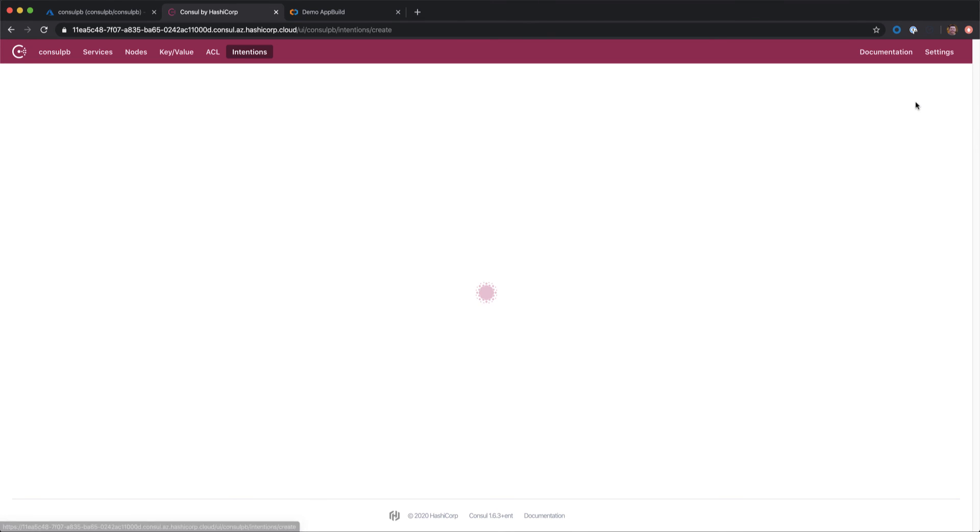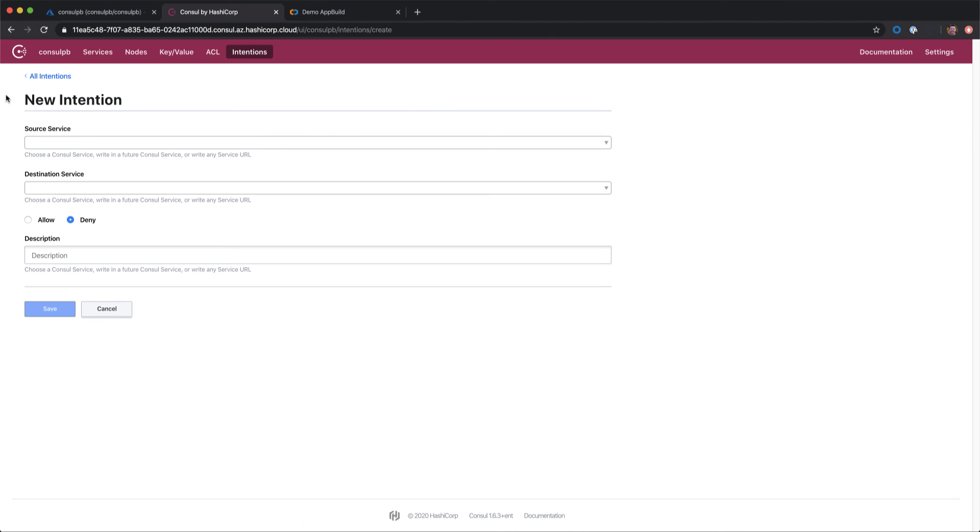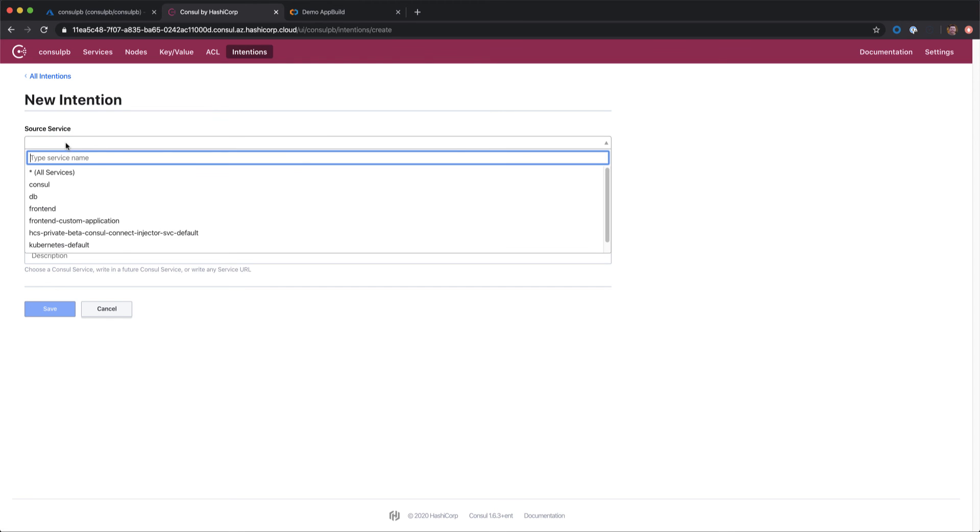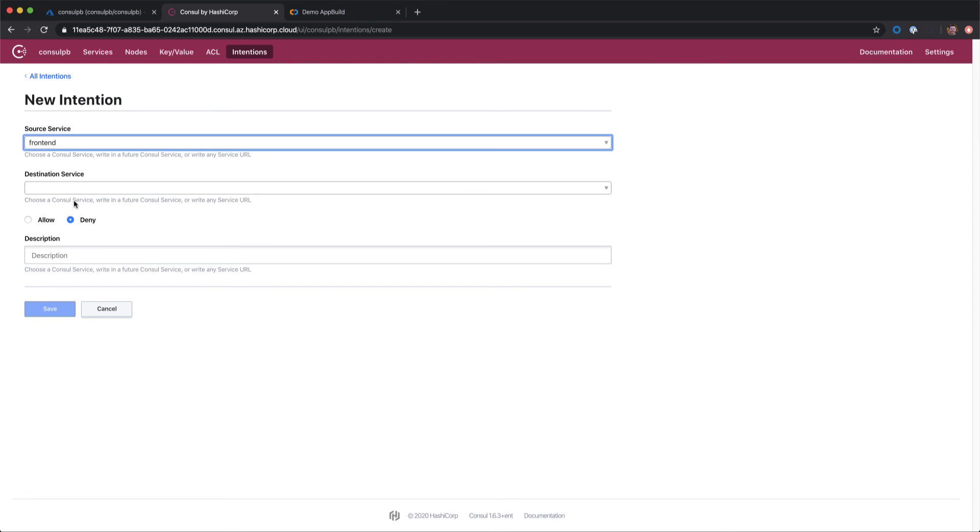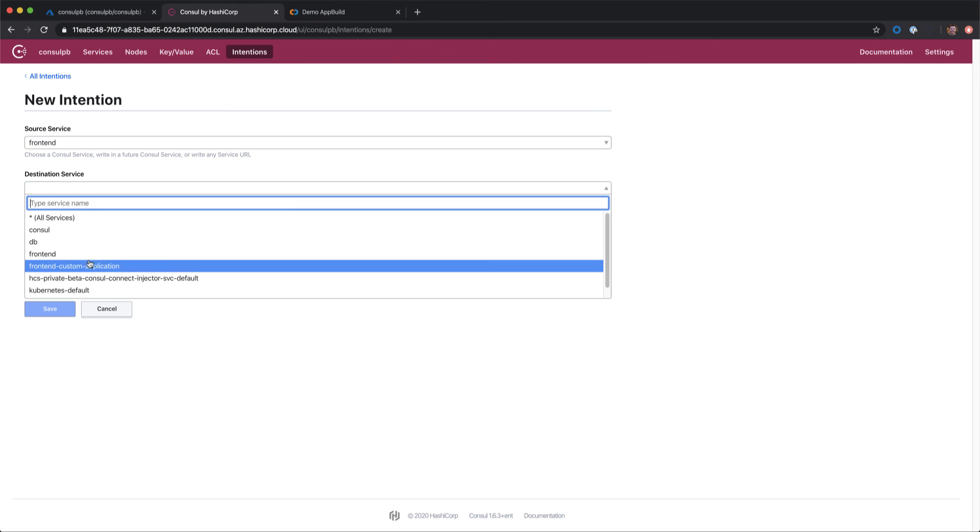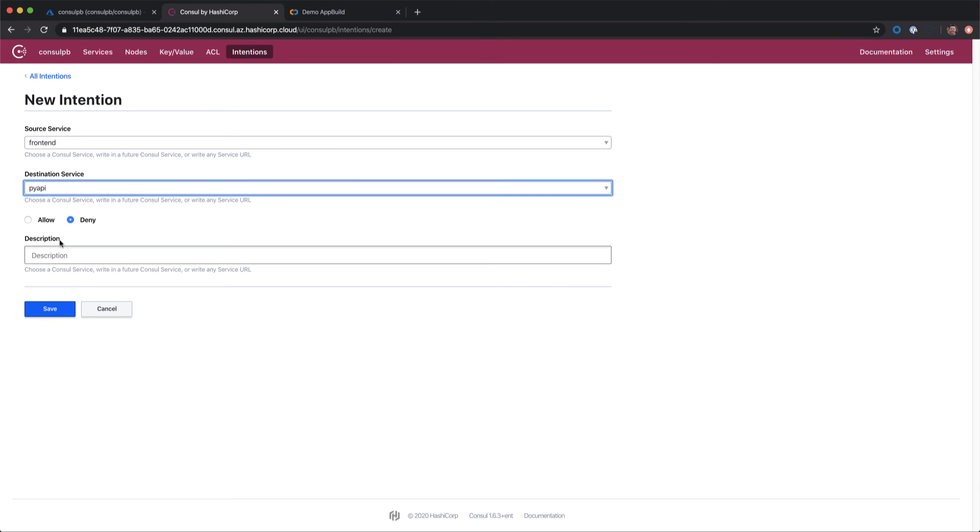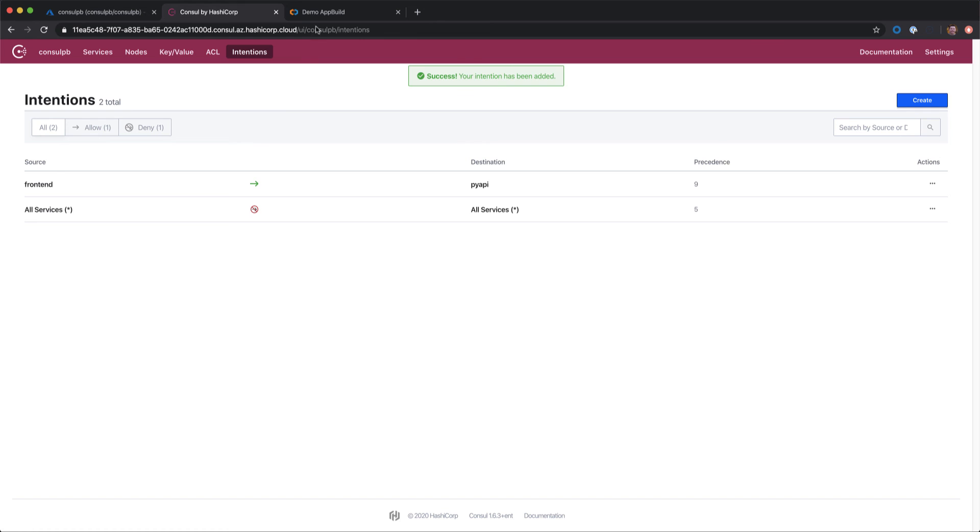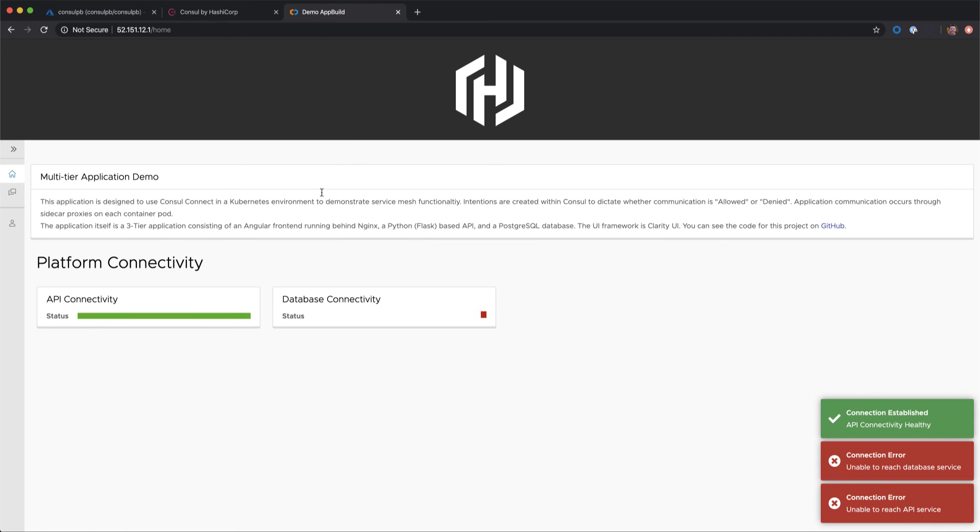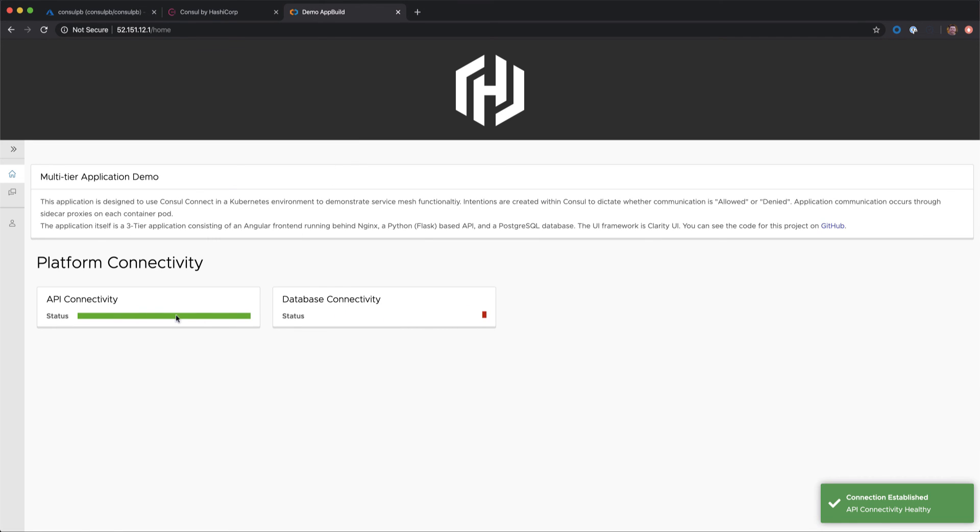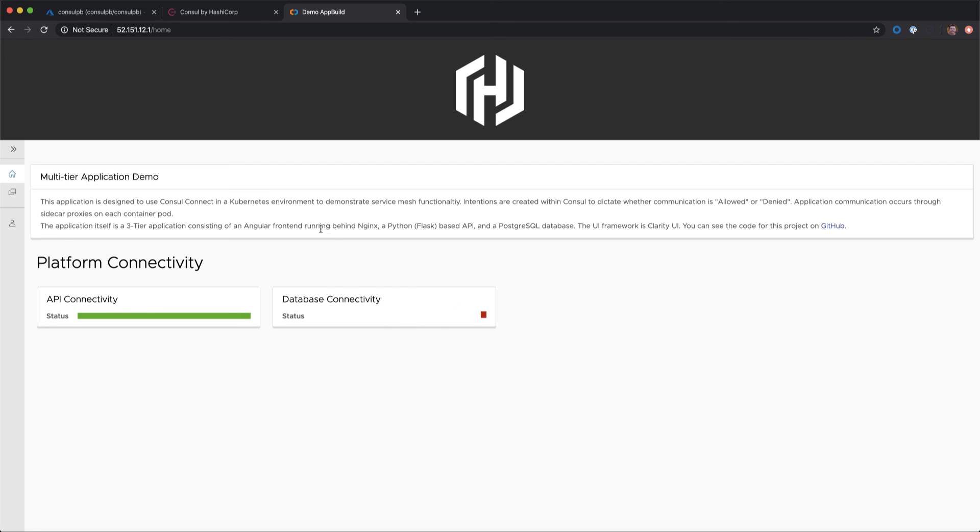We'll go ahead and create an intention, which is going to allow communication between two services inside of the service mesh. We'll allow communication from our front-end service to our API service. And if we switch back to our application, we can see API connectivity is restored, but our database connectivity is still down.